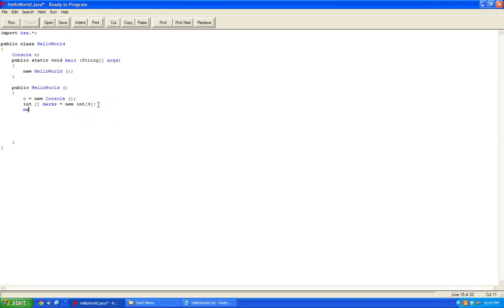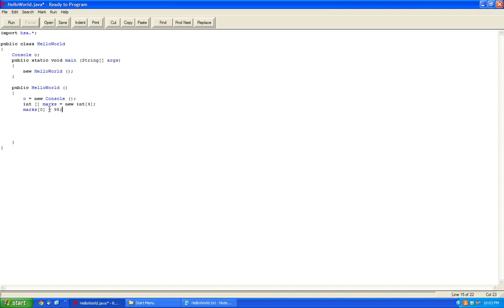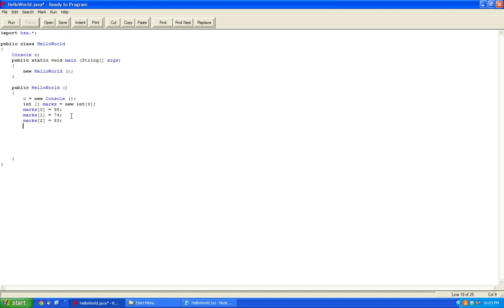So inside here, let's say my first mark, which will be indicated by zero, because Java counts by zero, equals, let's say about 98%. Let's say my second mark, which will be one, is 74%. Let's say my third mark, was an 83%. And let's say my last mark, was a 52%.